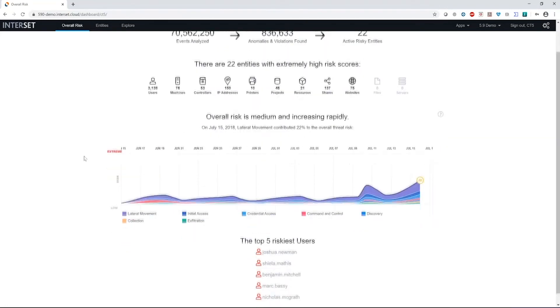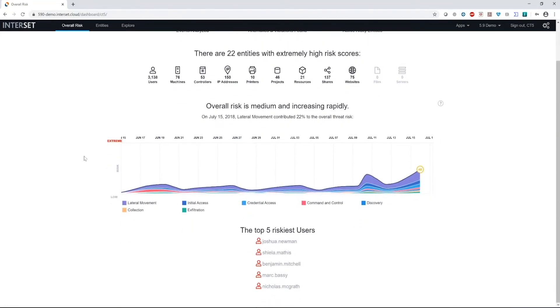We also give you a graph that shows your overall threat posture for your organization over time. How is this changing? How is it growing? This is a very macro view of your world.